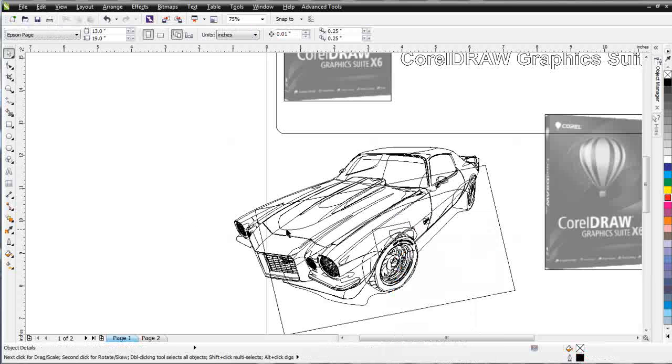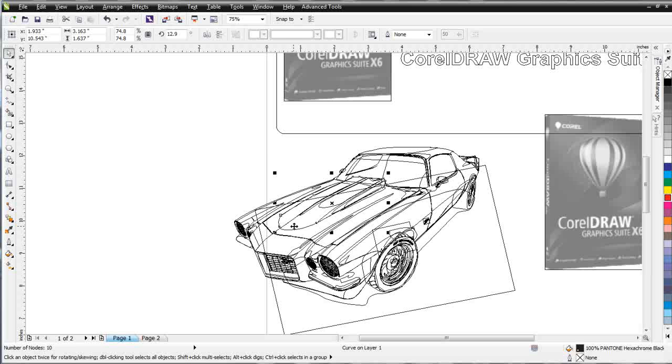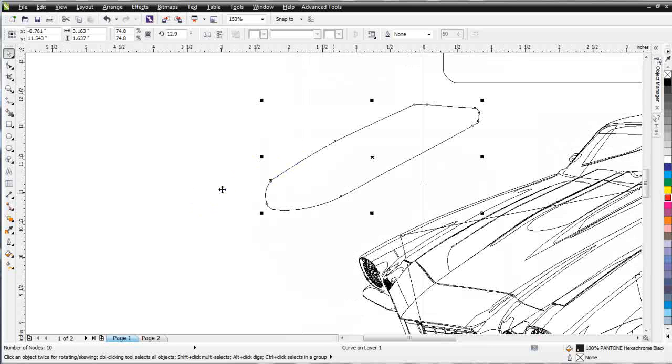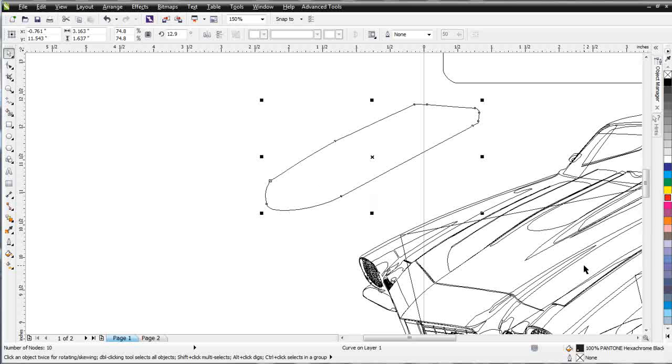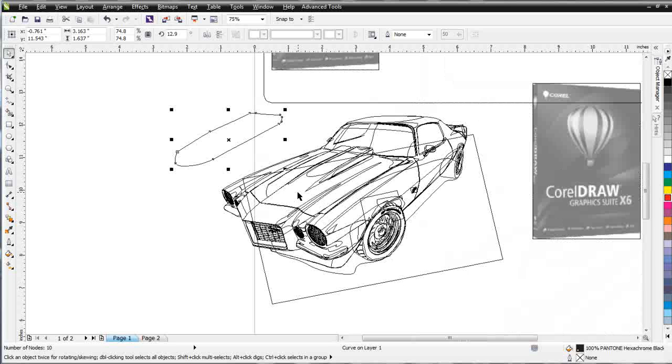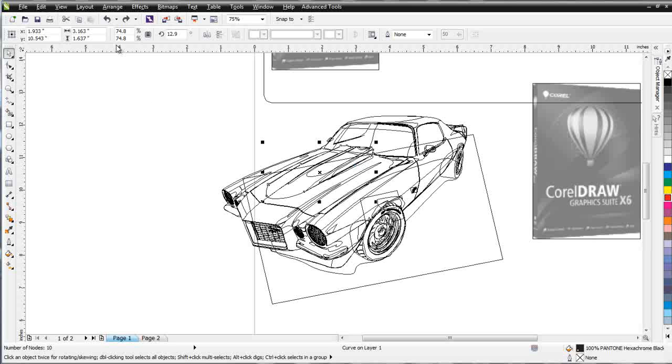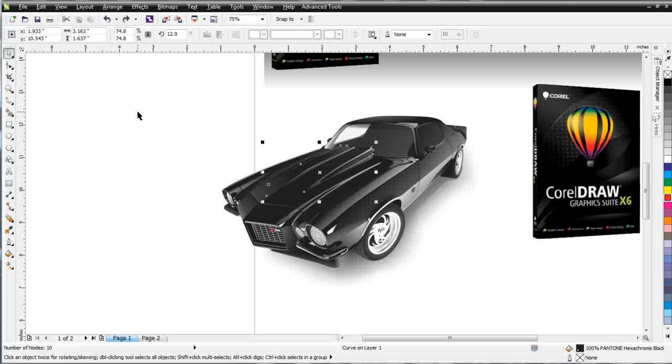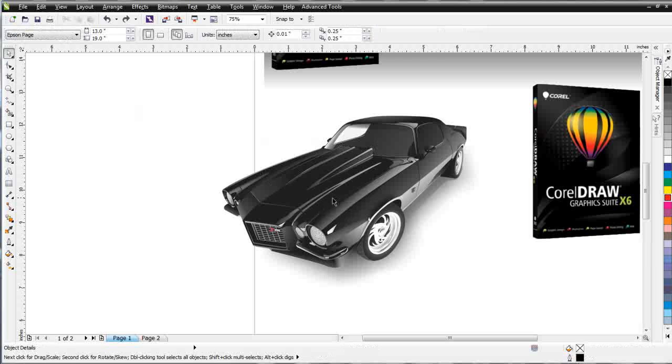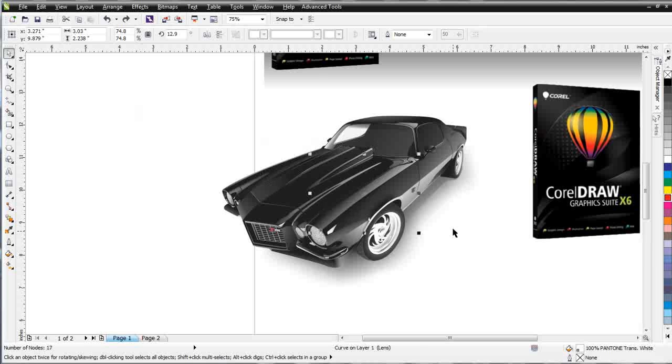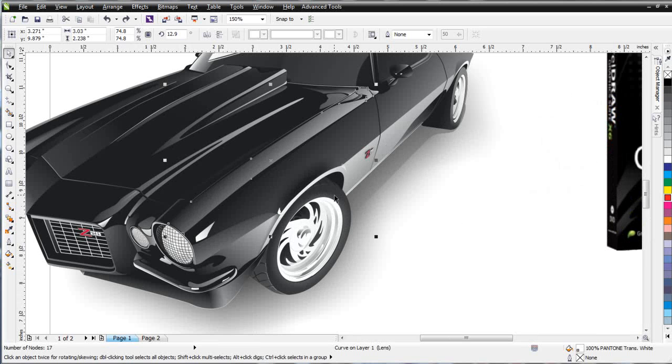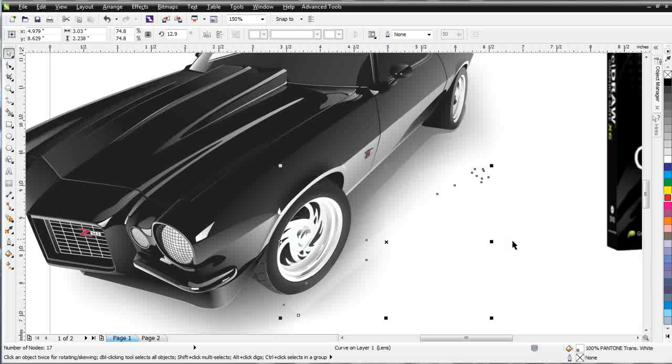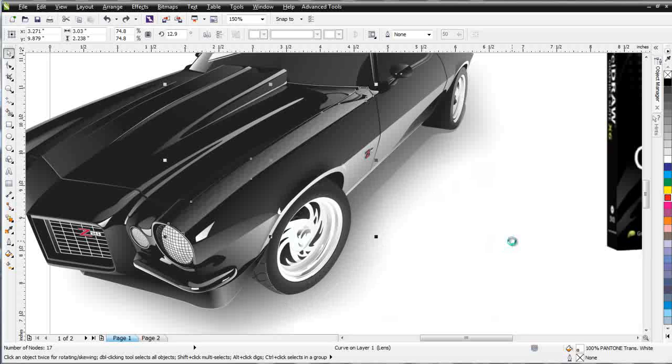Now we're going to see that these objects are just vector objects. The entire Camaro is just vector objects organized on top of each other to create the look of the highlight and shading in the vehicle. Let's go back to view and enhanced. For example, this vector object right here that looks like the highlighting on the front quarter panel is really just a vector object that's filled with white and has some transparency applied to it.